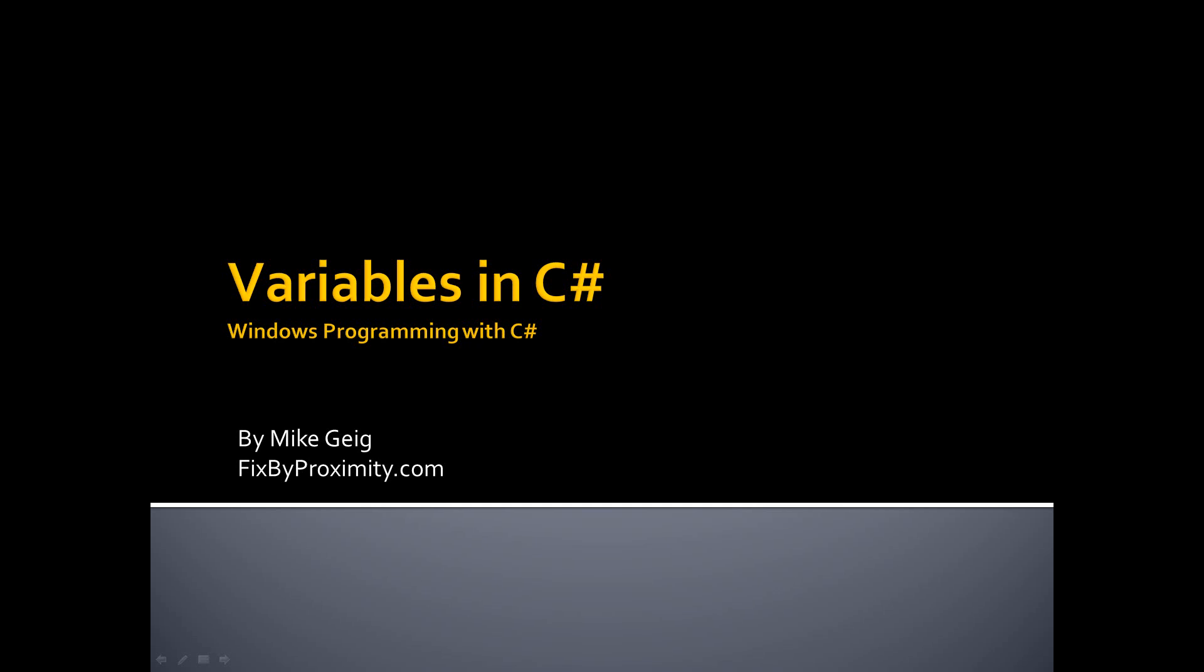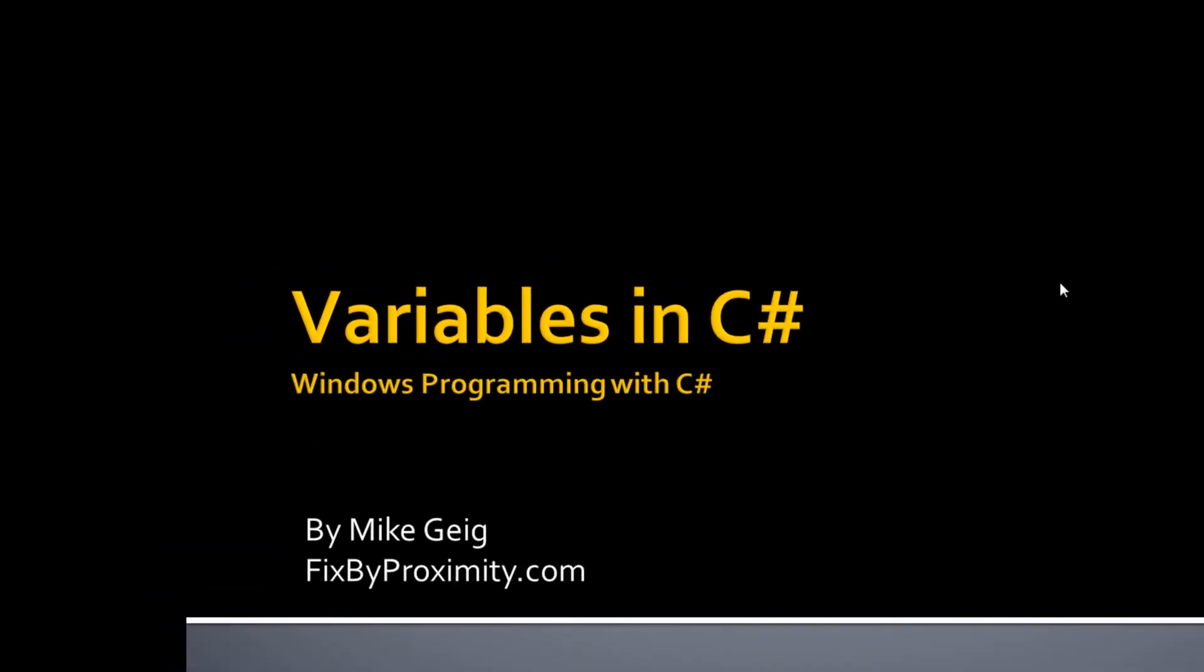Hello everybody, my name is Mike Geig. In this video we are going to look at variables in C Sharp.